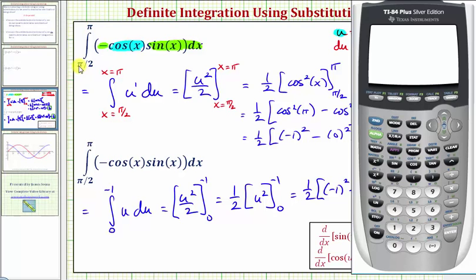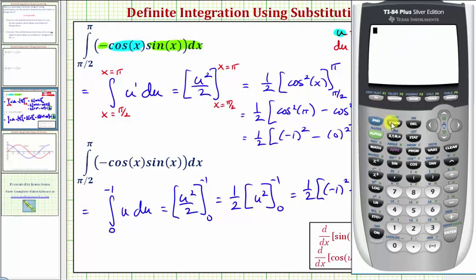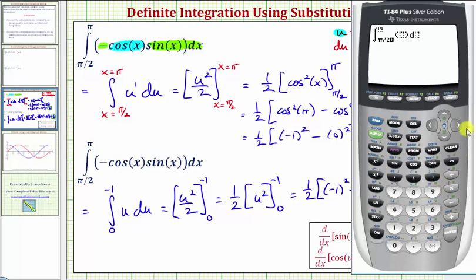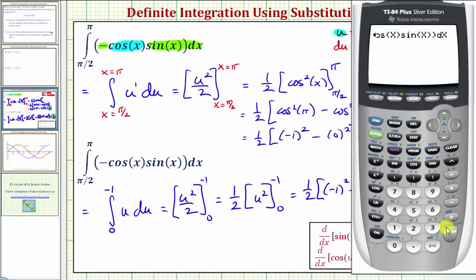Let's first verify we are in radian mode by pressing the mode key. Notice radian is highlighted, so we'll go back to the home screen. Press math and then option nine for the definite integral. We're integrating from pi over two — second caret for pi divided by two — right arrow to pi, so second at caret, right arrow. Our function is negative cosine x times sine x, close parentheses, right arrow, then x for dx, and enter. This verifies one half is correct.